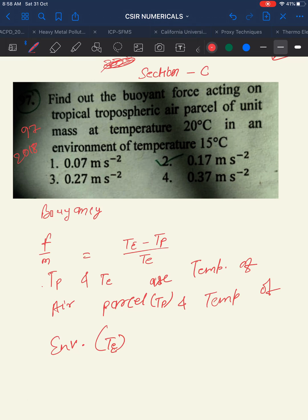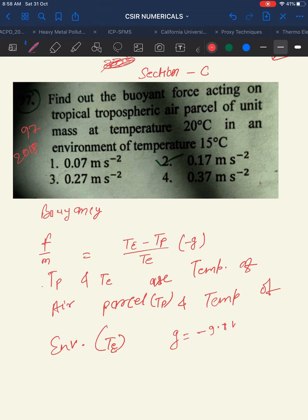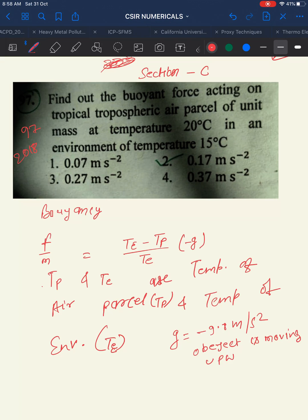We multiply by minus g because the object is moving upward. We know g is acceleration due to gravity and it always attracts objects toward the center of the Earth, but here because of buoyancy it moves up, so g = −9.8 m/s². The negative sign indicates the object is moving upward due to buoyancy.